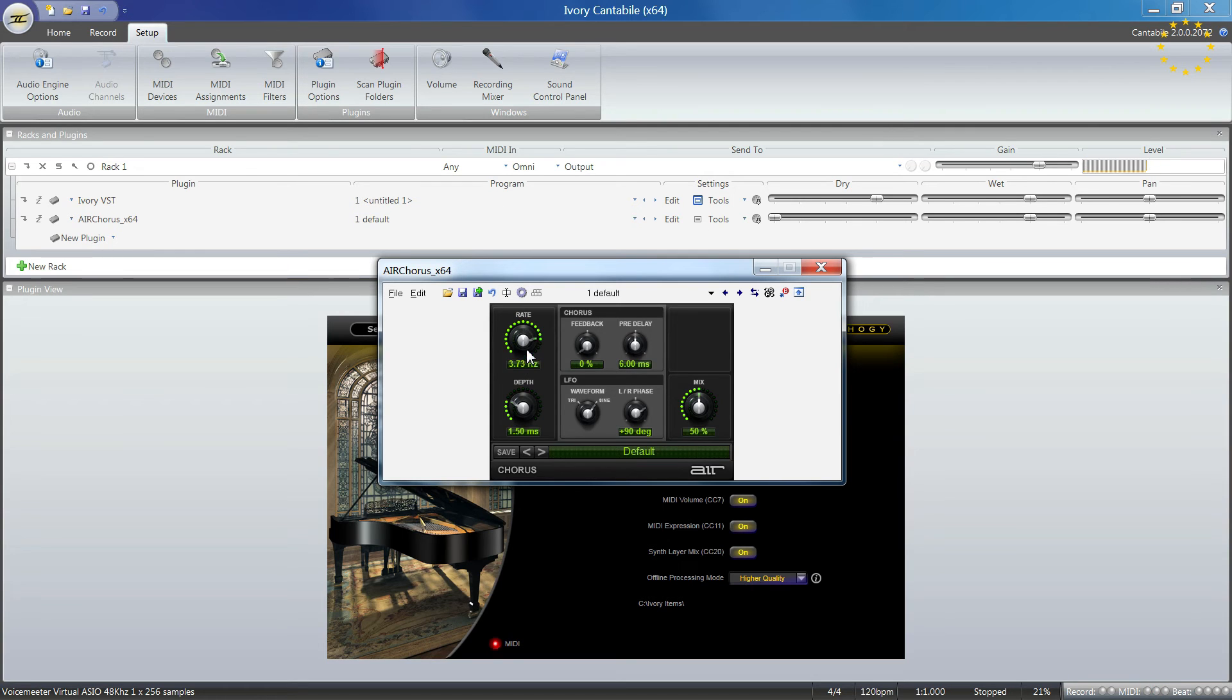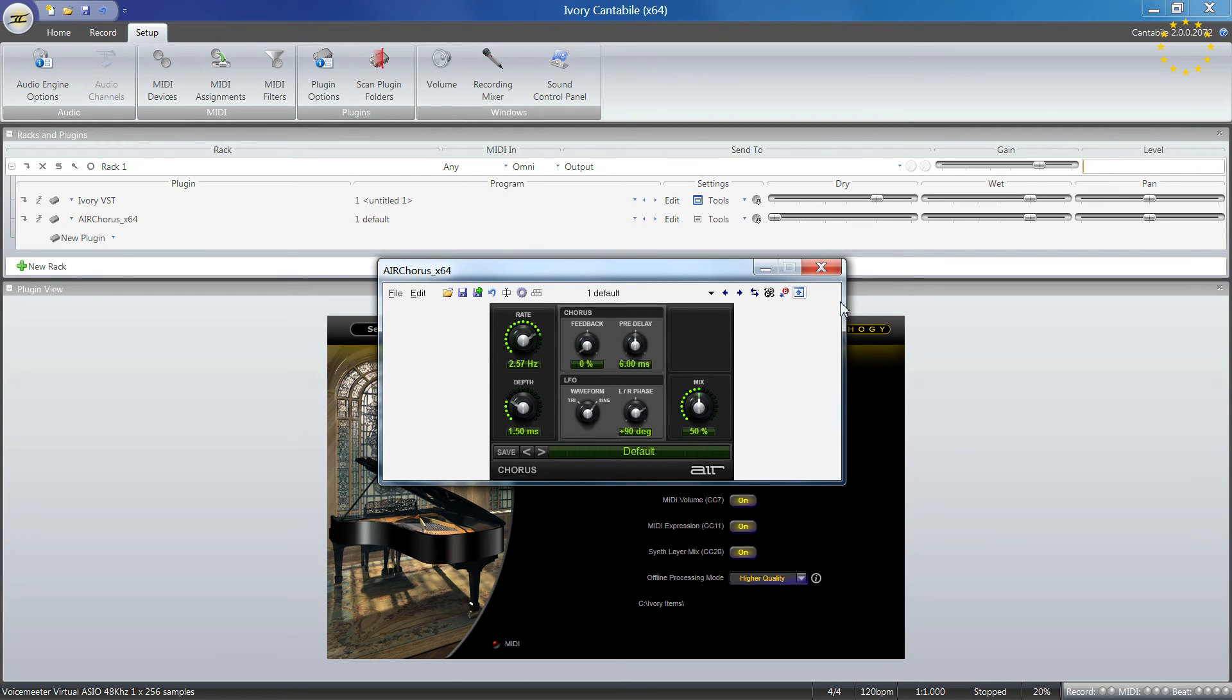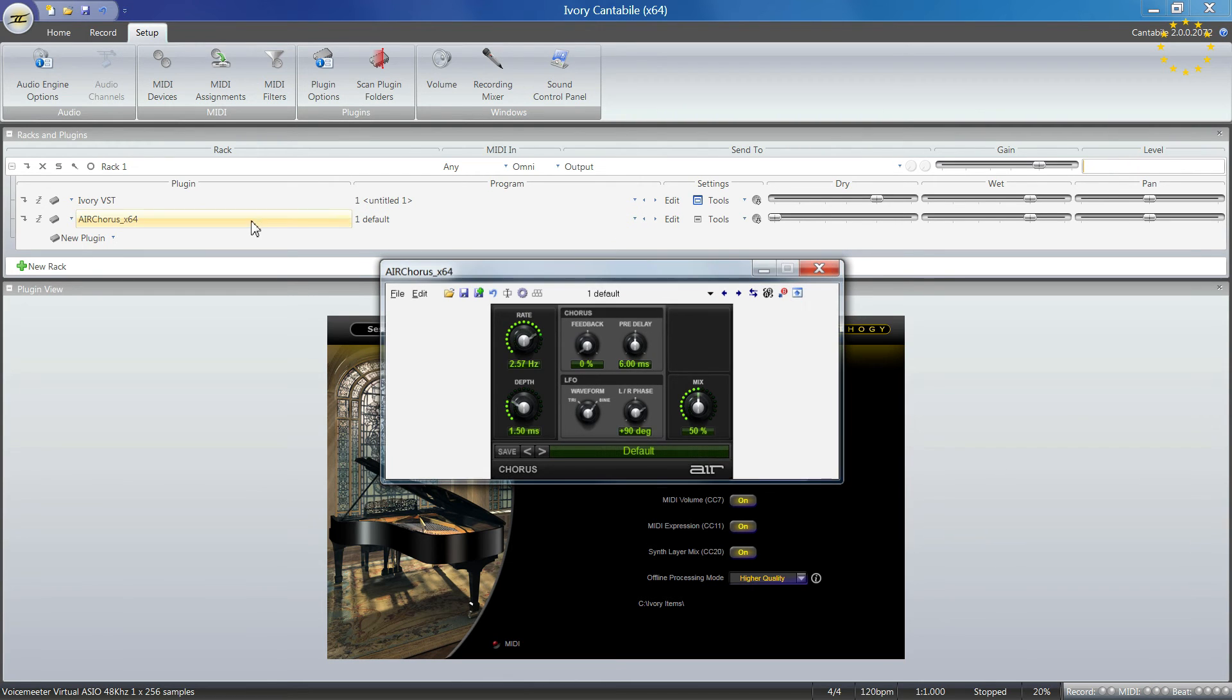When I play here, you see the effect instantly on my instrument.